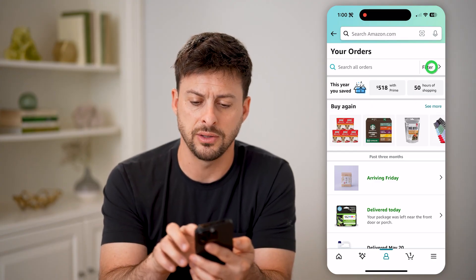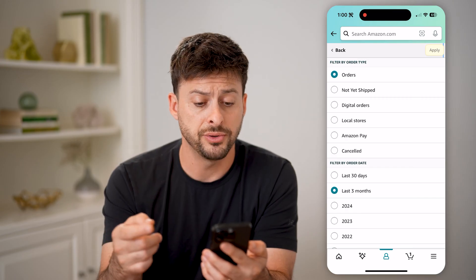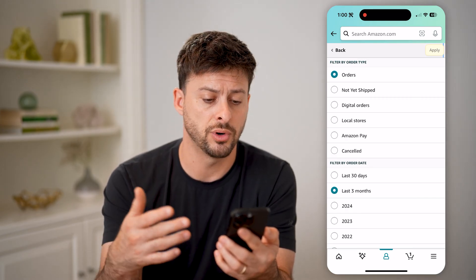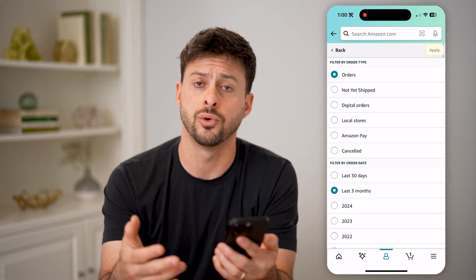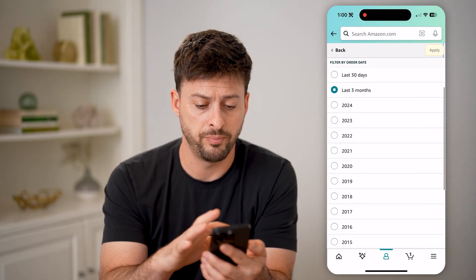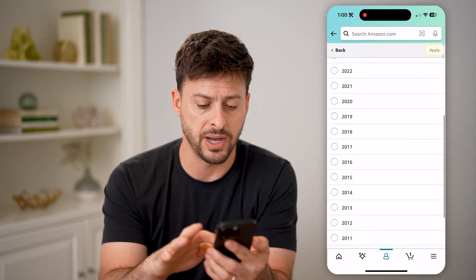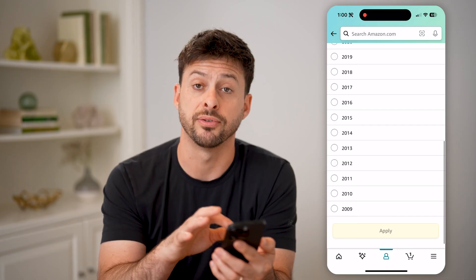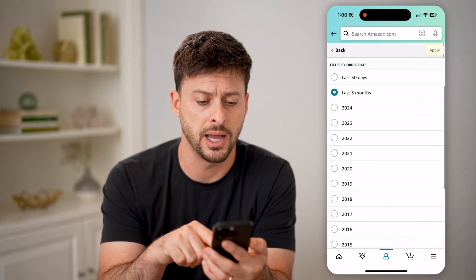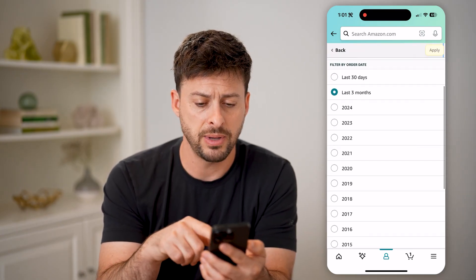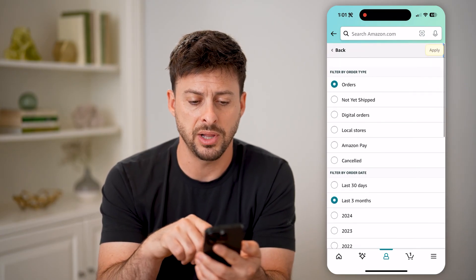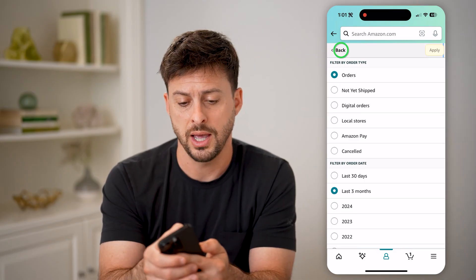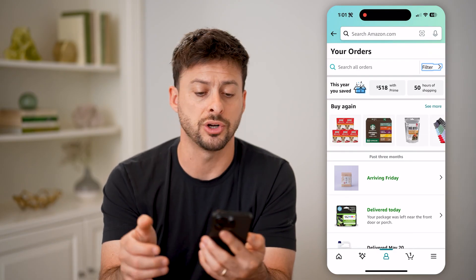You can tap on filter at the top right and you can filter it to not yet shipped, local stores, canceled orders. You can filter it by date, basically go back in time. You can see my first order was in 2009. And basically apply any of these filters or just go back and hit search.